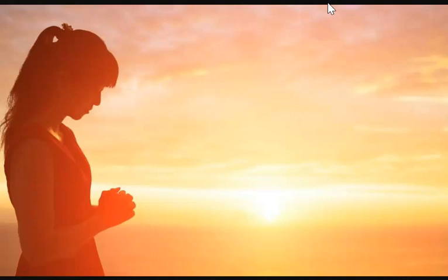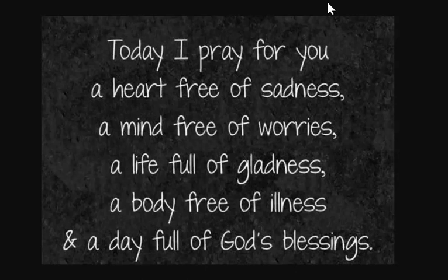And so I want to leave you with my prayer for humanity for this day. Today I pray for you a heart free of sadness, a mind free of worries, a life full of gladness, a body free of illness and a day full of God's blessings.